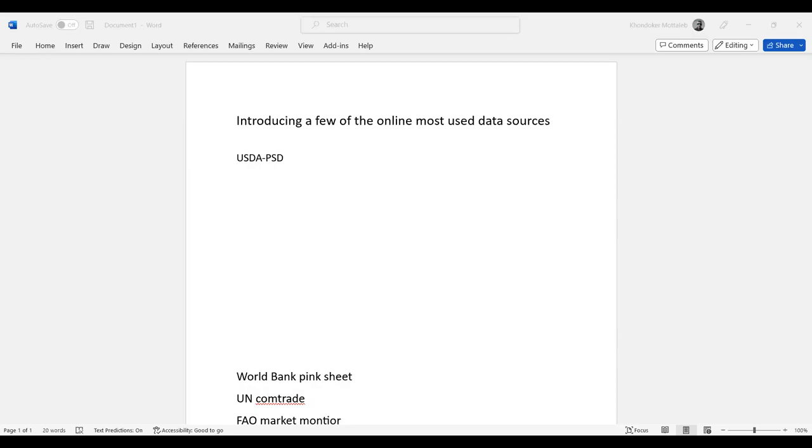Hello, everyone. In the previous video, I explained and showed how to use FAOSTAT, how to source data from FAOSTAT.